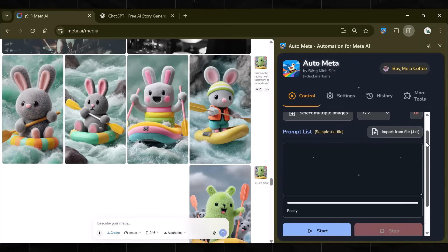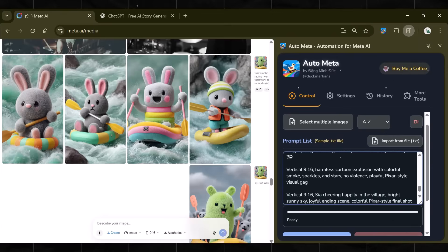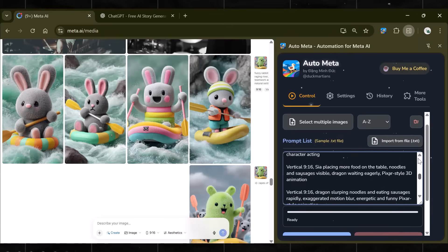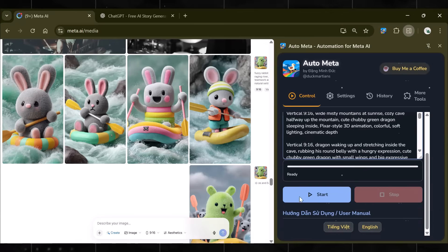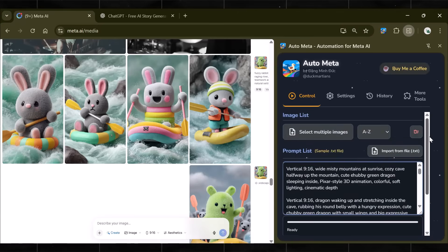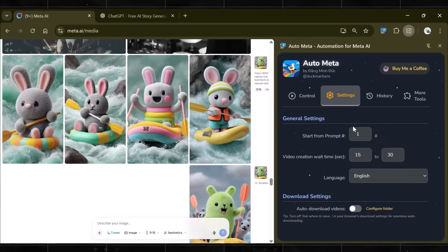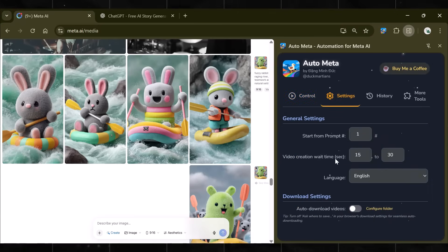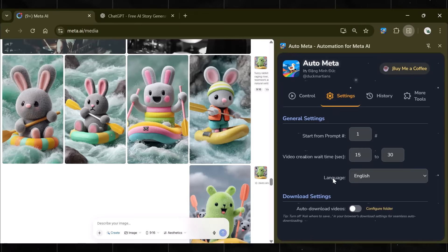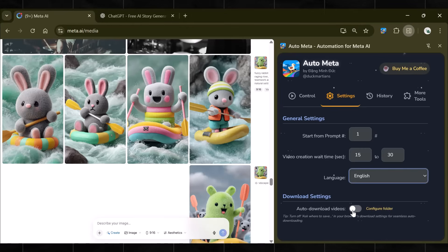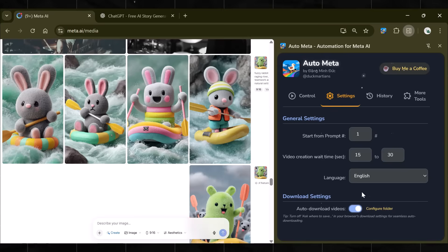Once you have added all the prompts, it's now time to click on Start. But before we hit Start, go to Settings and review all options here. It shows you the video creation time, language, and most of all, download settings. Now, this tool works in autopilot mode.